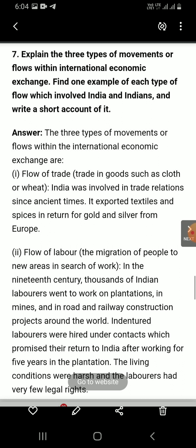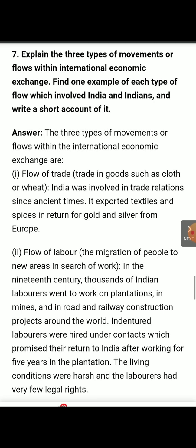This is Class 10 Social Science. Today's question is: explain the three types of moments or flows within international economic exchange. Find one example of each type of flow which involved India and Indians, and write a short account of it.